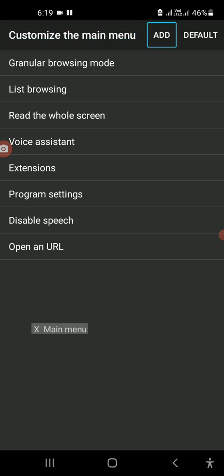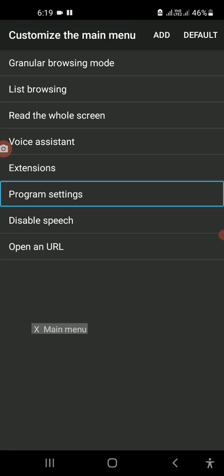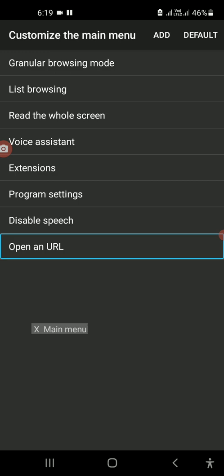The app is not available to you. These are the apps which are available. Now I will show you how to use the app.